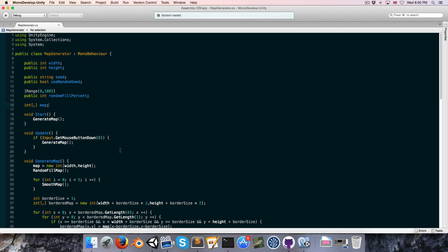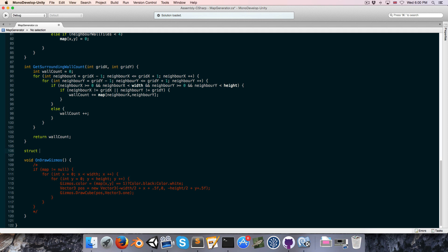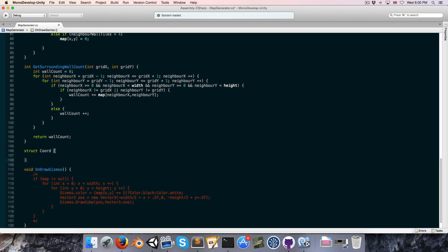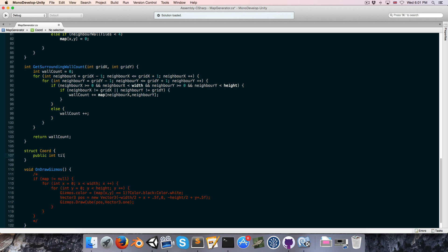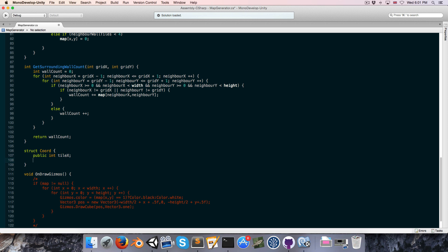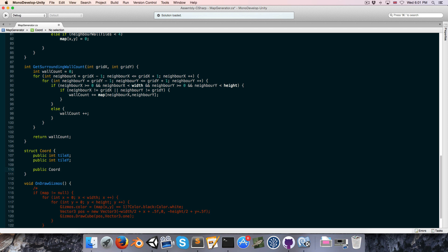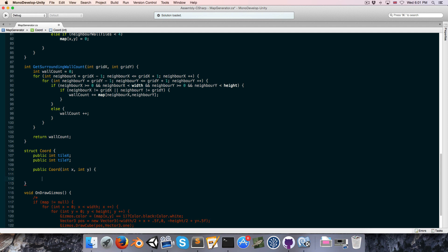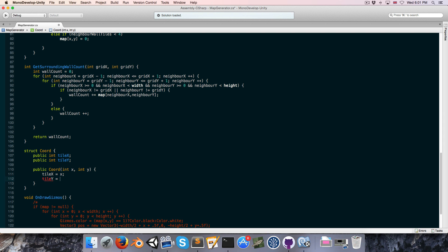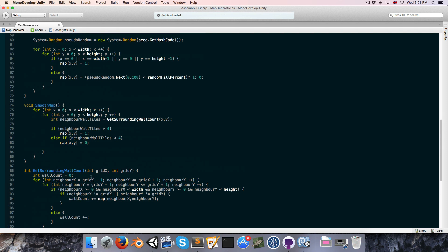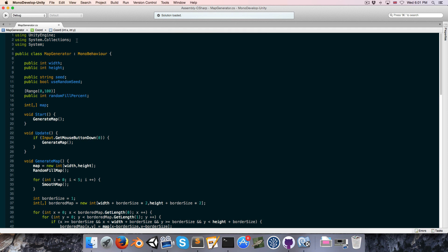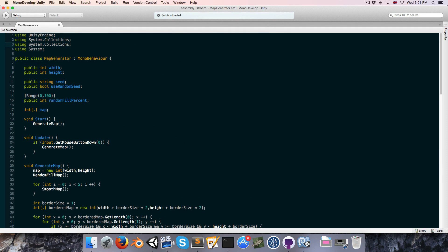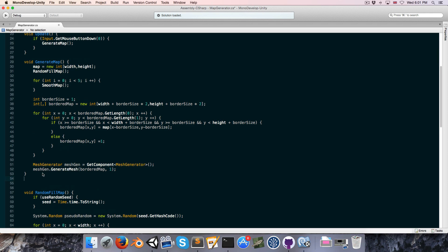Alright, so let's go into the Map Generator script. And the first thing we're going to want to think about is how we're going to actually store a tile. Now, since our map is stored as a 2D array of integers, I think it would make the most sense to store a tile as two integers telling us where in the map the tile is located. So let's create a little struct, which we can call coordinate. And this will have a public int tile x and a public int tile y. And we can create a little constructor which takes an int x and int y, and then we can just set tile x equal to x, and of course tile y equal to y.